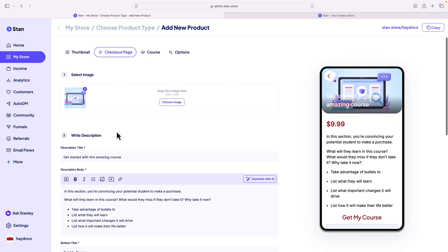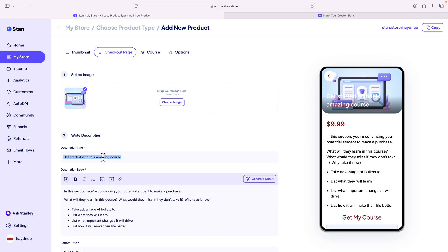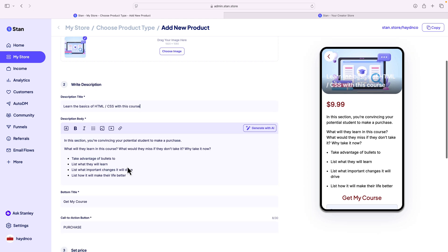After that, I can describe what this course is again. The thumbnail is the first page someone's going to see, and the checkout page is where they decide whether to buy. I'll write: 'Get started with this amazing course — learn the basics of HTML and CSS.' You want to explain what you're selling and what result the student will get from taking the course.